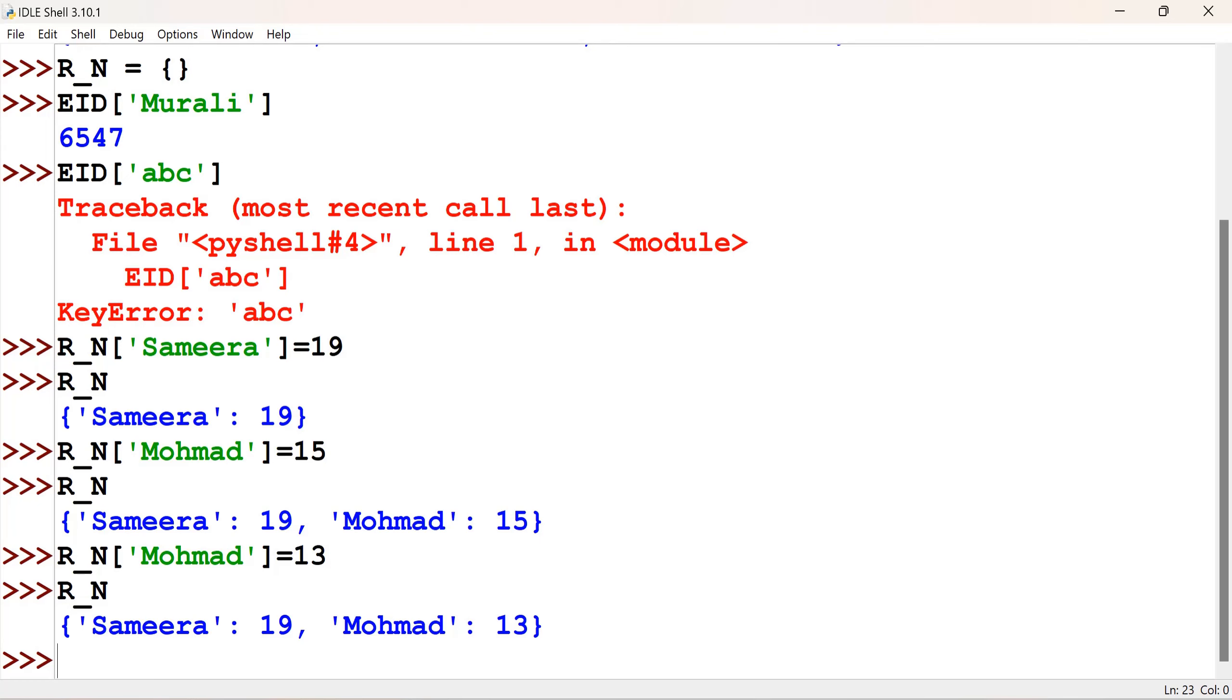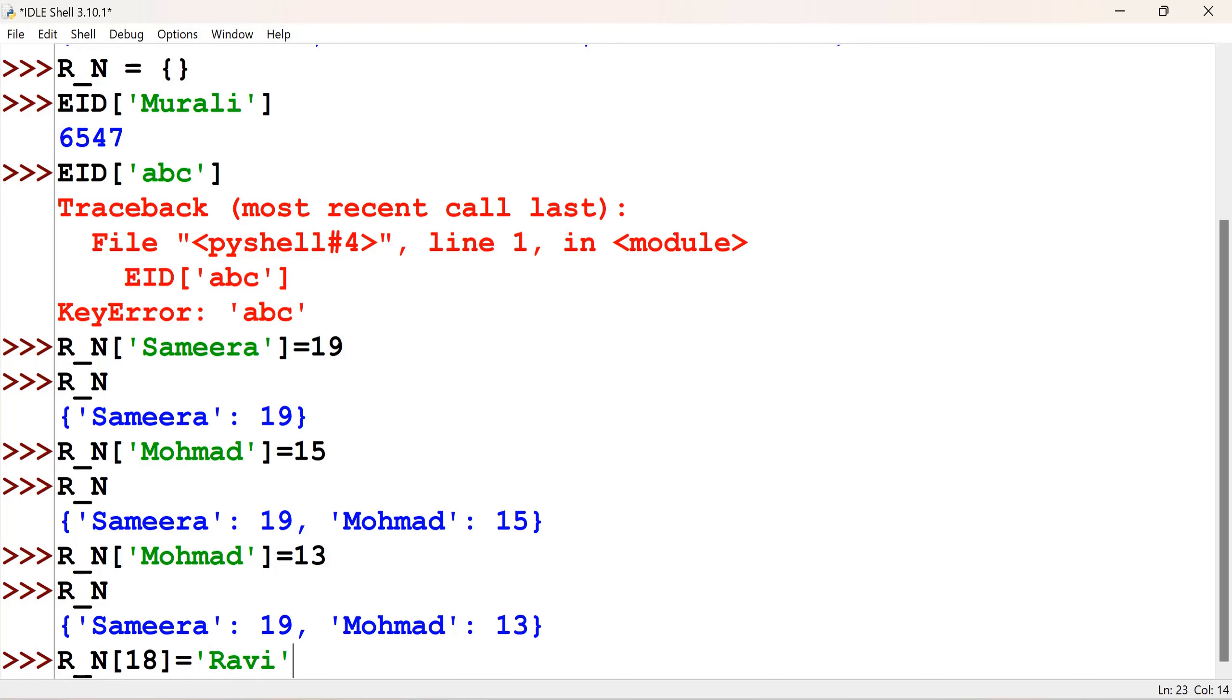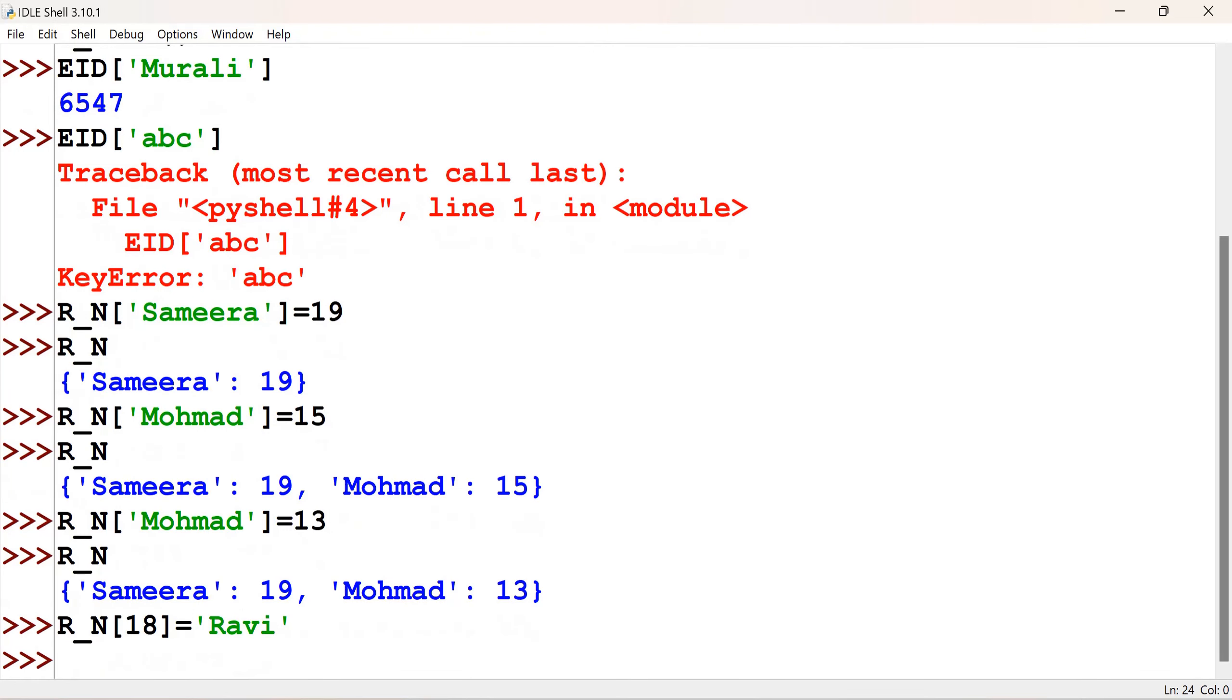A number I can give. So, let me add new one, r underscore n, 18, is equal to. See there, 18 is an integer that is also immutable type. Ravi. So, this is also accepted. Right.